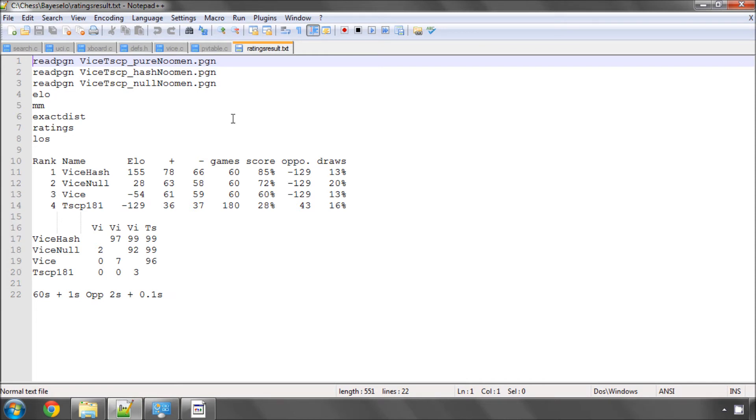In this video I just want to quickly talk about the results of some testing I did for Vice, and some changes I made to the code. In fact, I'll start with the code first.